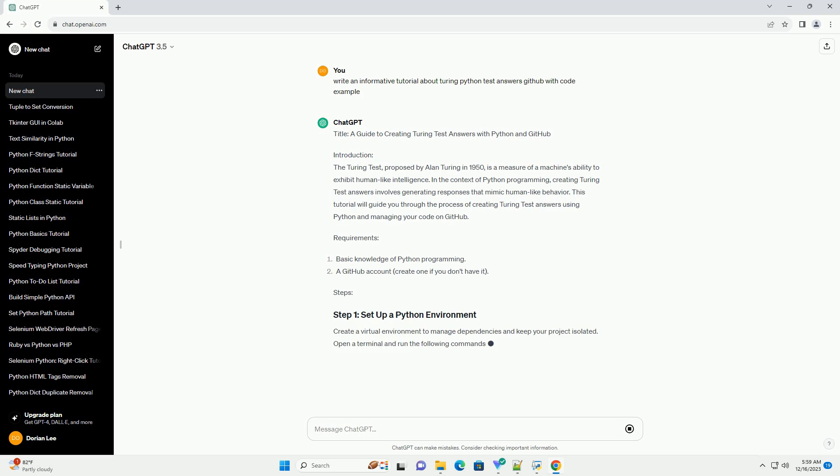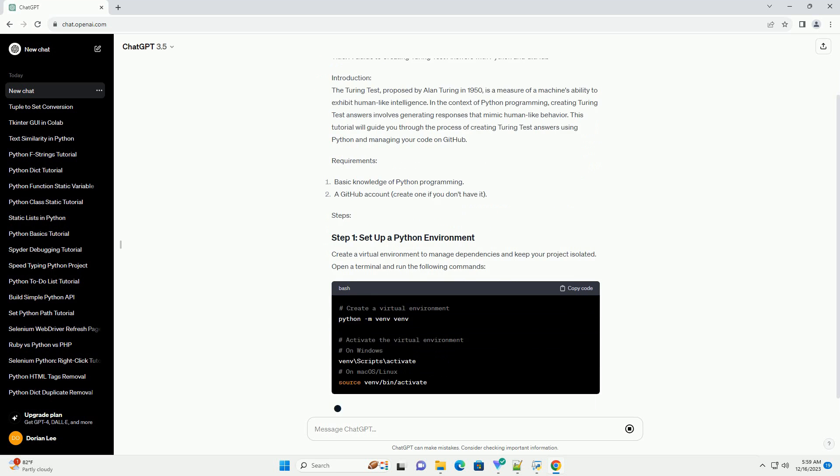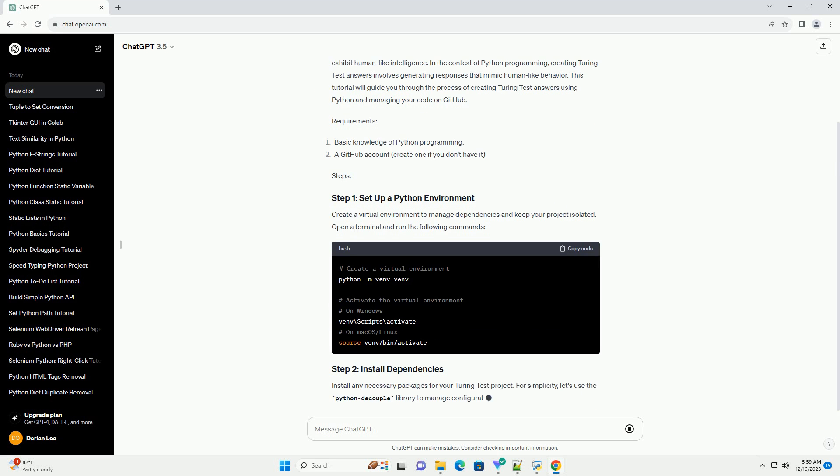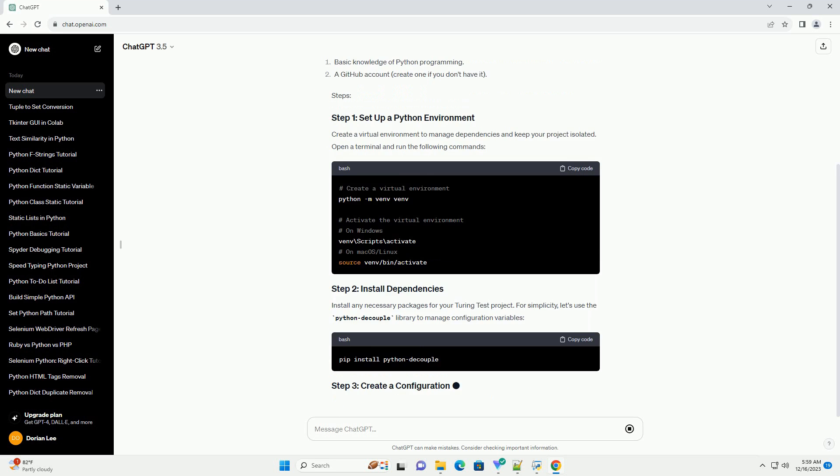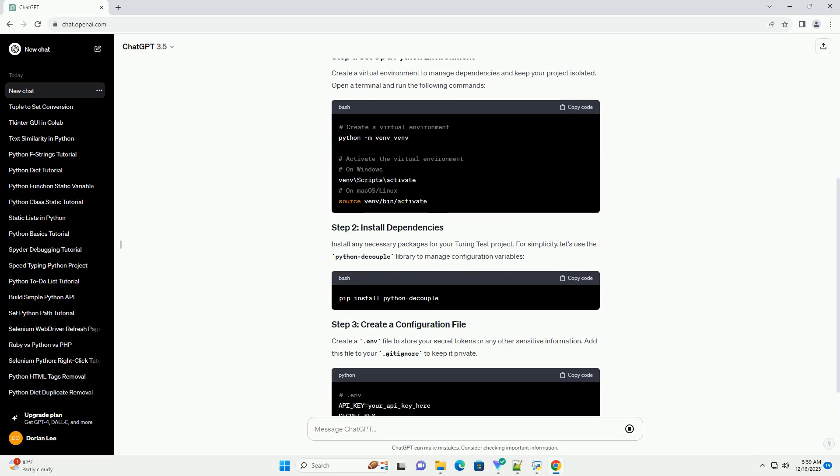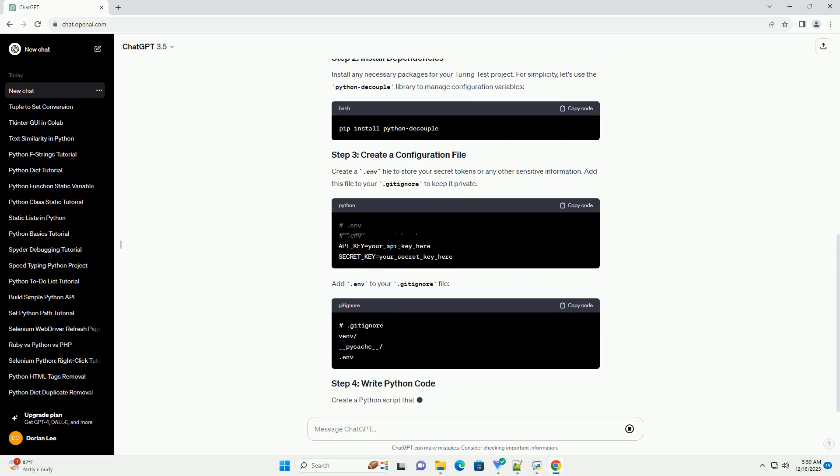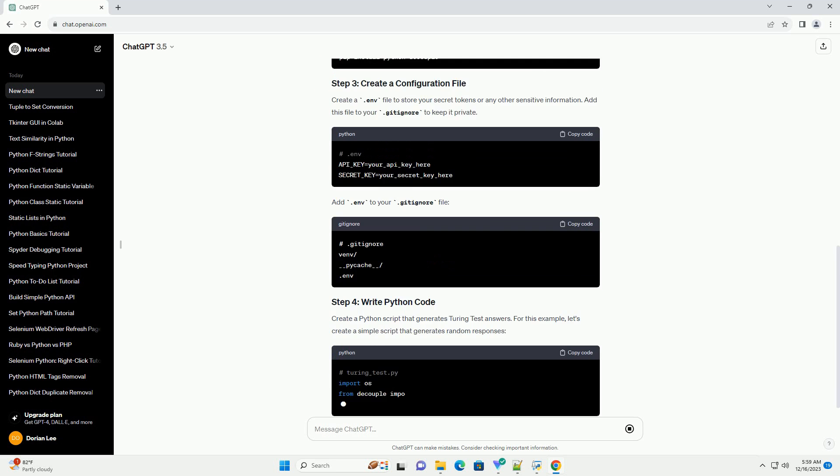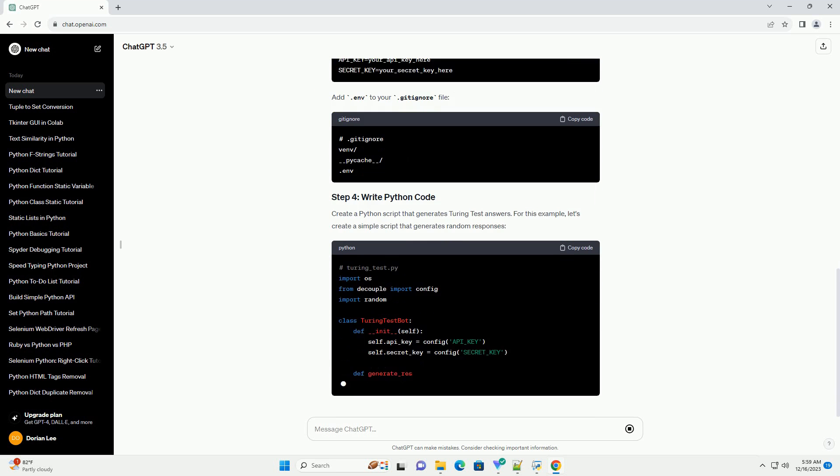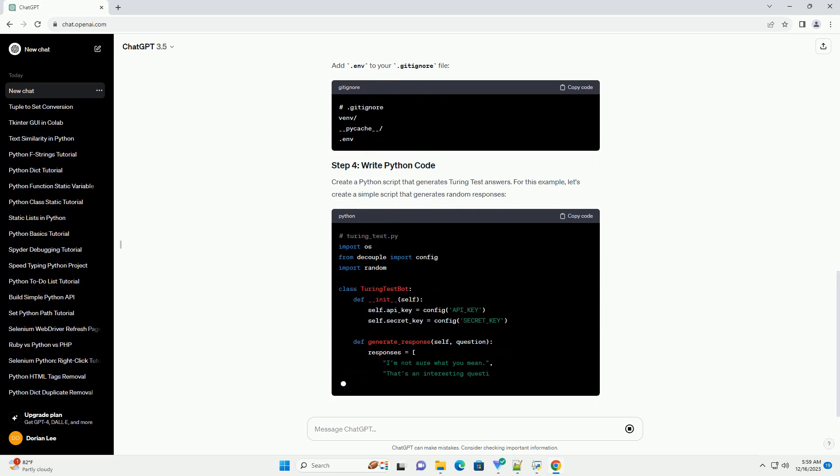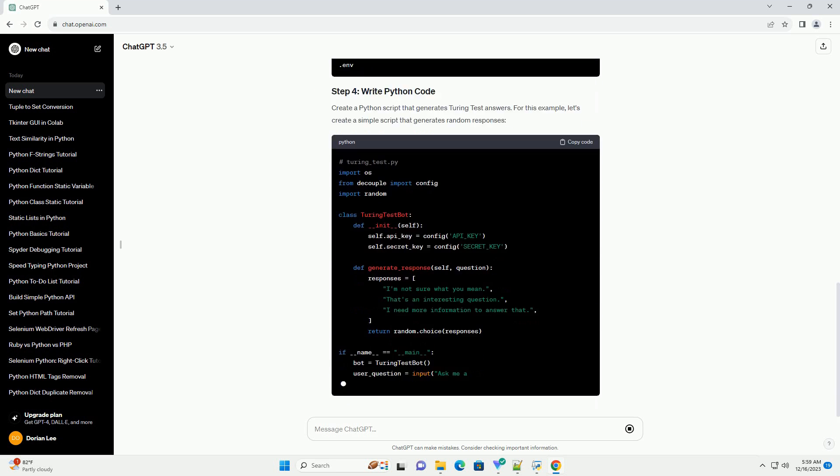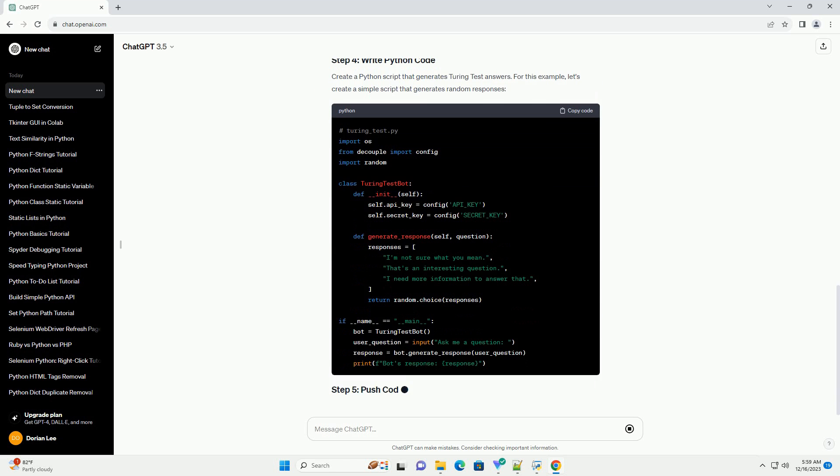Introduction: The Turing Test, proposed by Alan Turing in 1950, is a measure of a machine's ability to exhibit human-like intelligence. In the context of Python programming, creating Turing Test Answers involves generating responses that mimic human-like behavior.